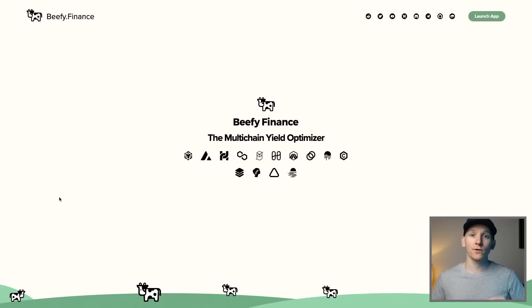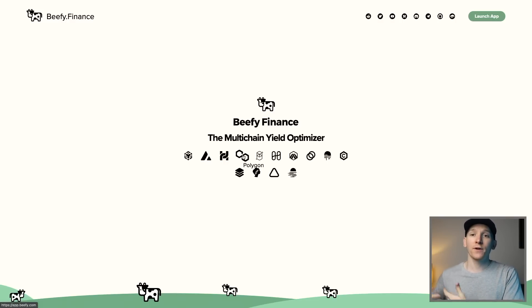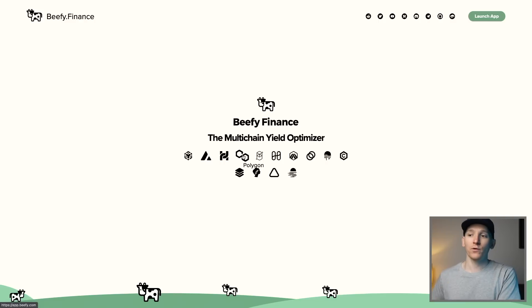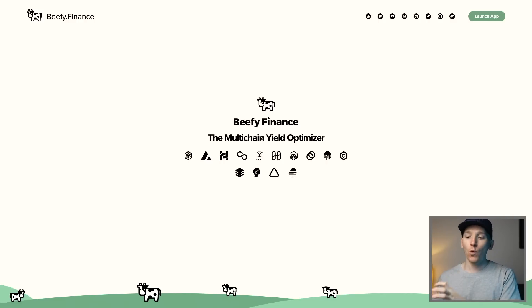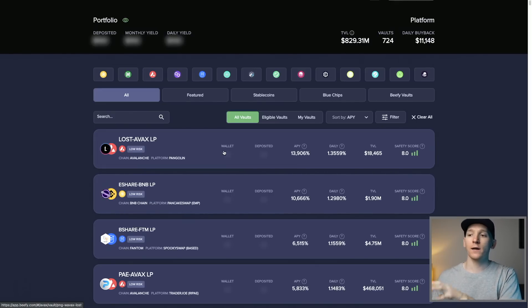In this video, I'm going to show you how to use Beefy Finance. Beefy is a cross-chain yield optimizer. This means that you can actually use it across all of the major blockchains to search for and then go ahead and get the best yields in DeFi. It basically automates some strategies and makes it very easy in a kind of one-click way for you to do this.